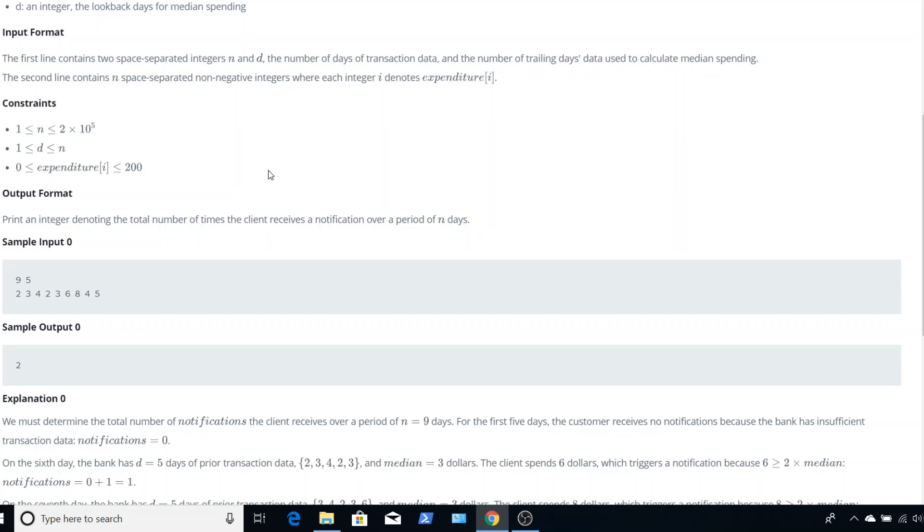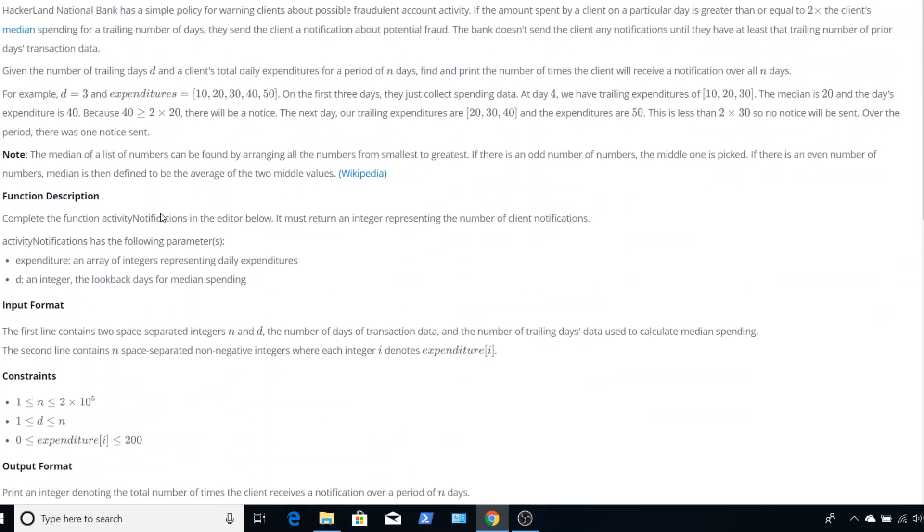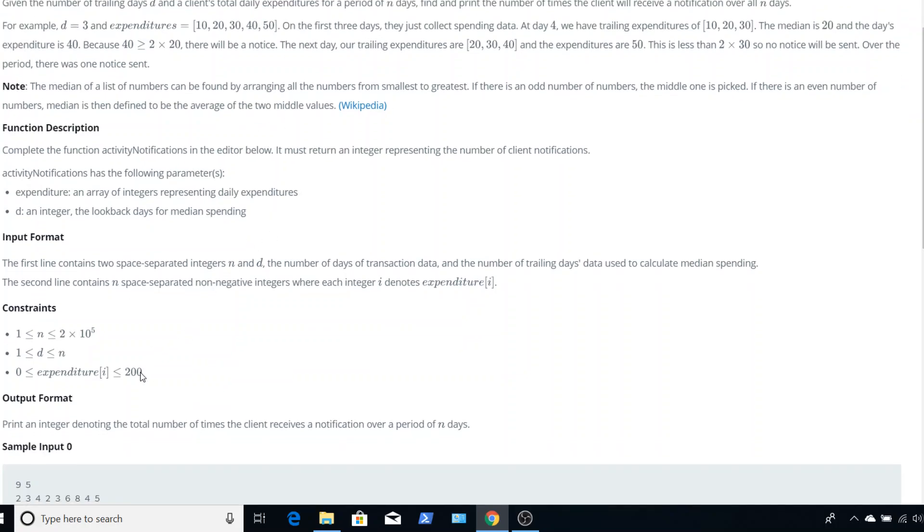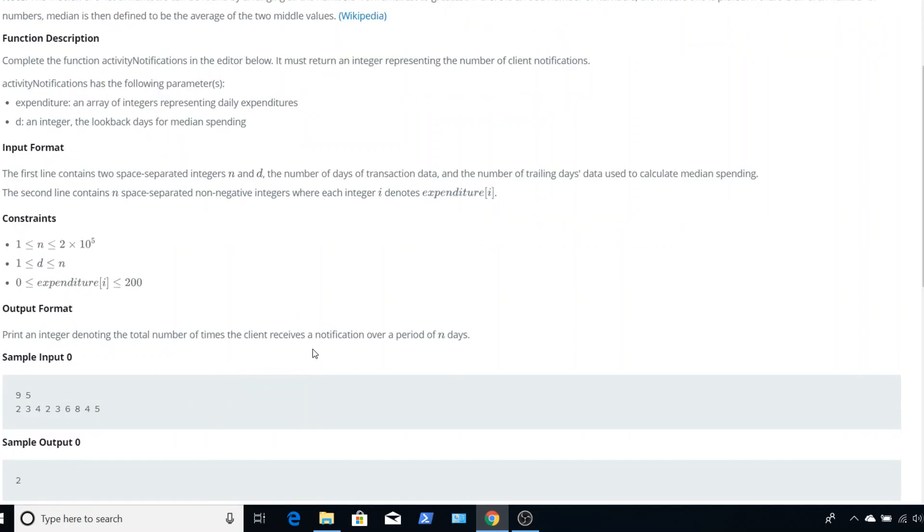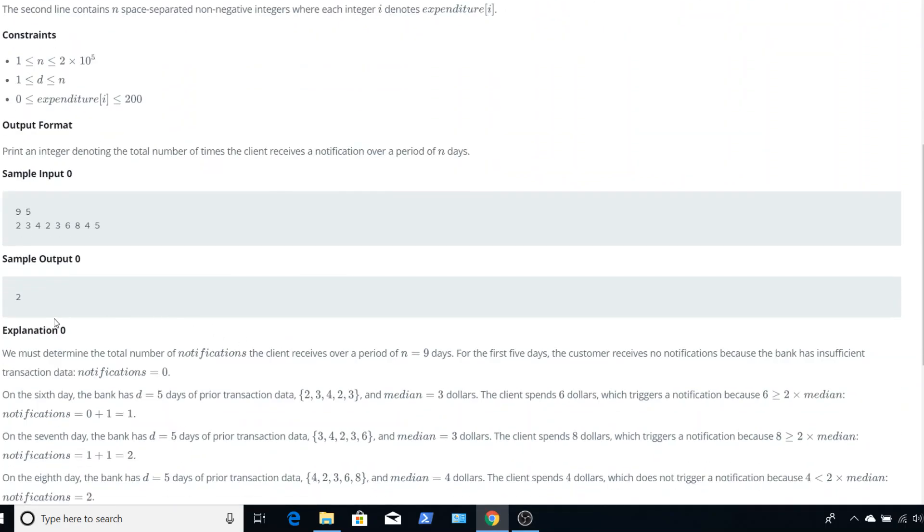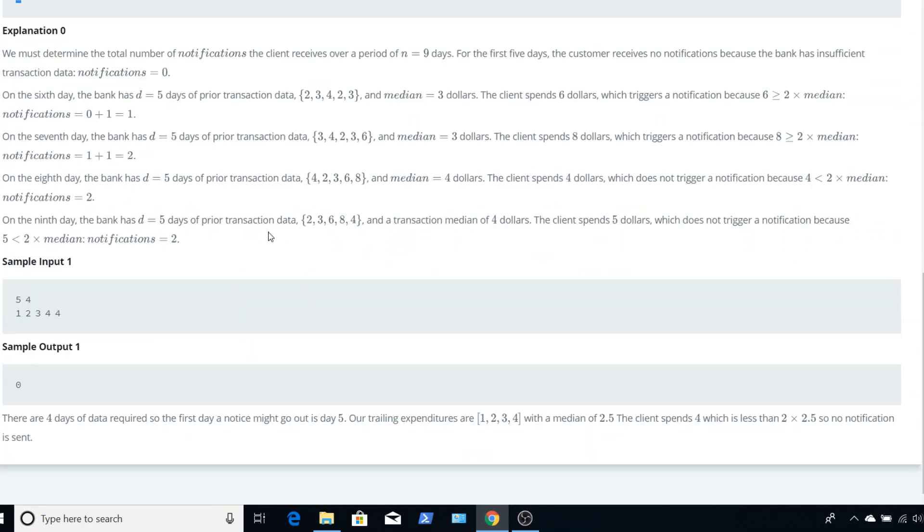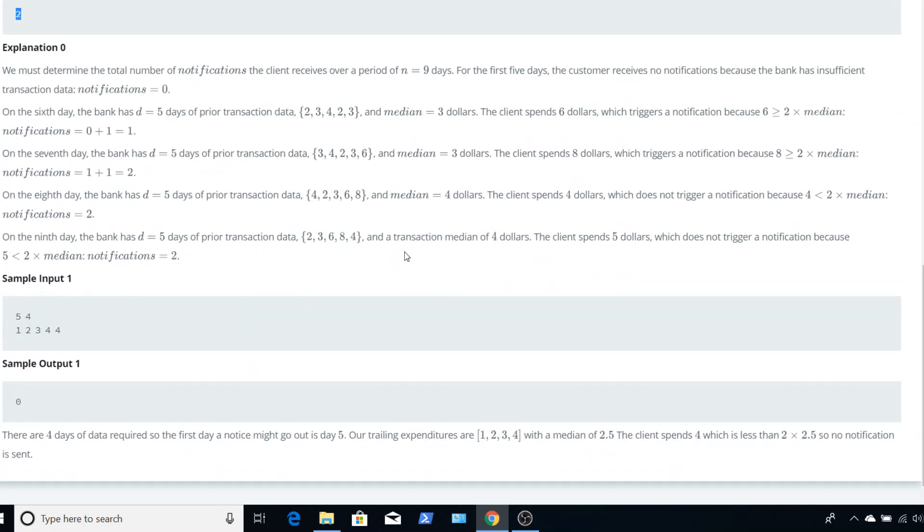And then here is the next piece of information a lot of people missed. We have a finite range for these expenditures. Because you can imagine with the median, by having them arranged from smallest to greatest, we'd have to keep sorting these every time. But however, since we have a range right here, we don't have to use a more conventional sort. We can use something called counting sort.